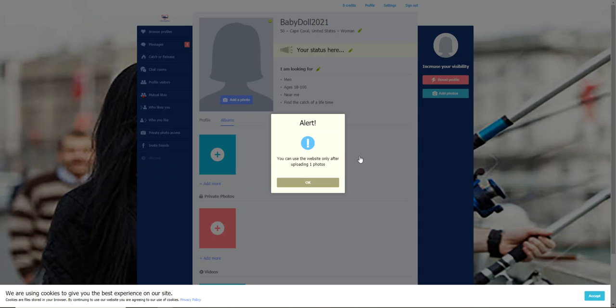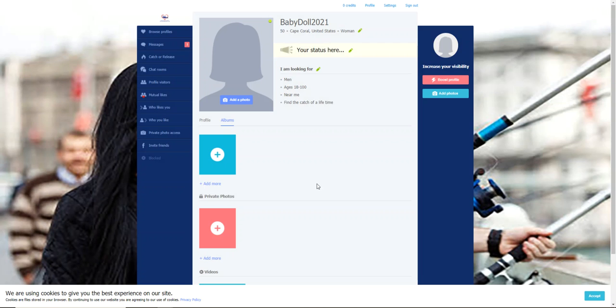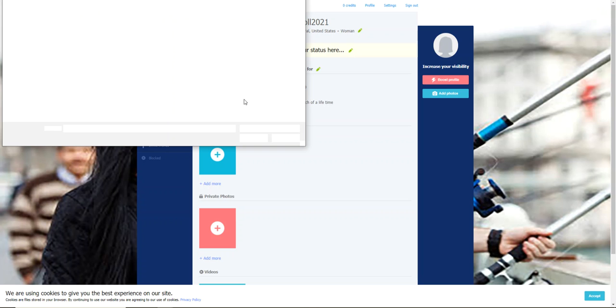Okay, I have set up my profile but look, I have an alert. I can use the website only after I have uploaded a picture. Okay, that's easy. I'll just hit okay. I'm going to hit add a photo.